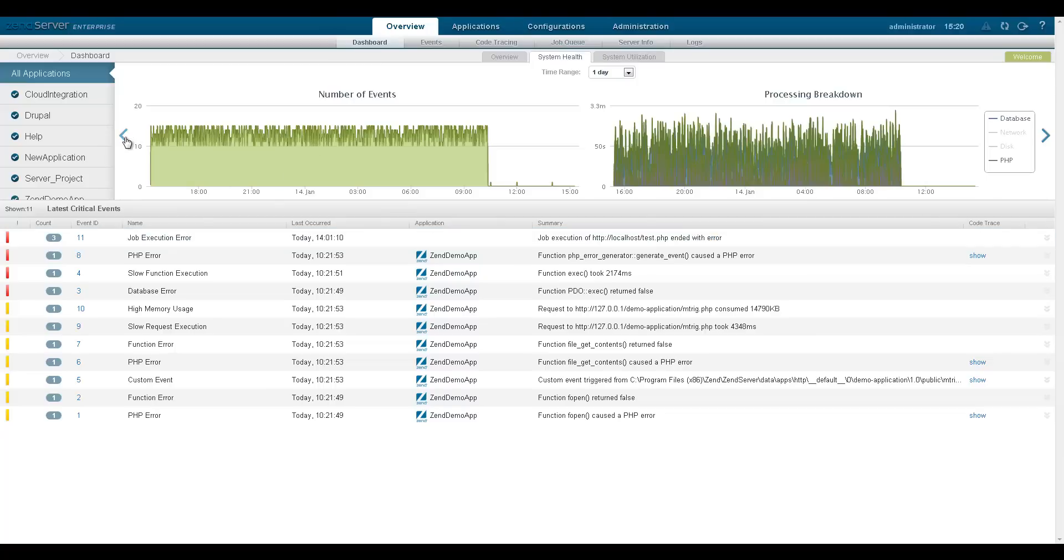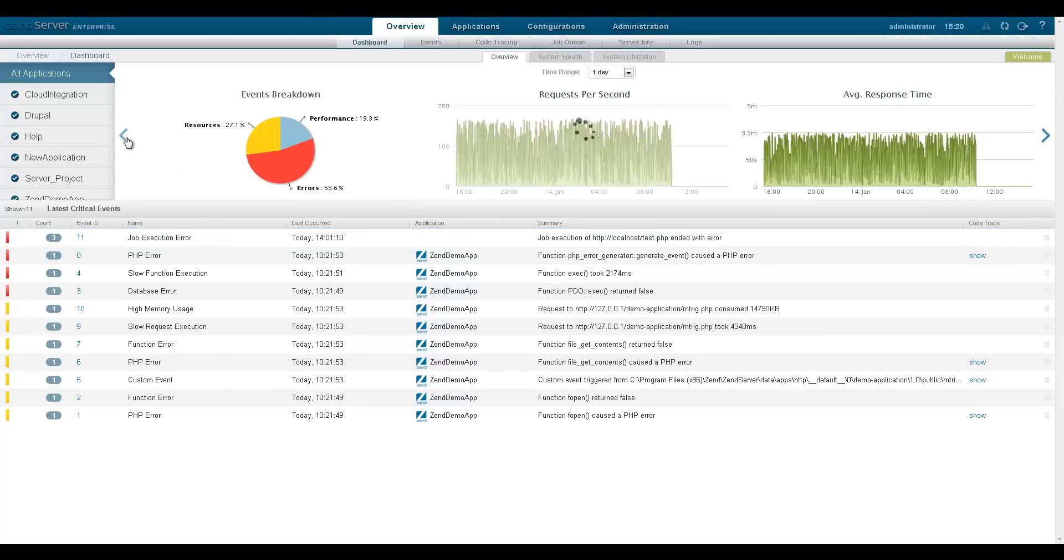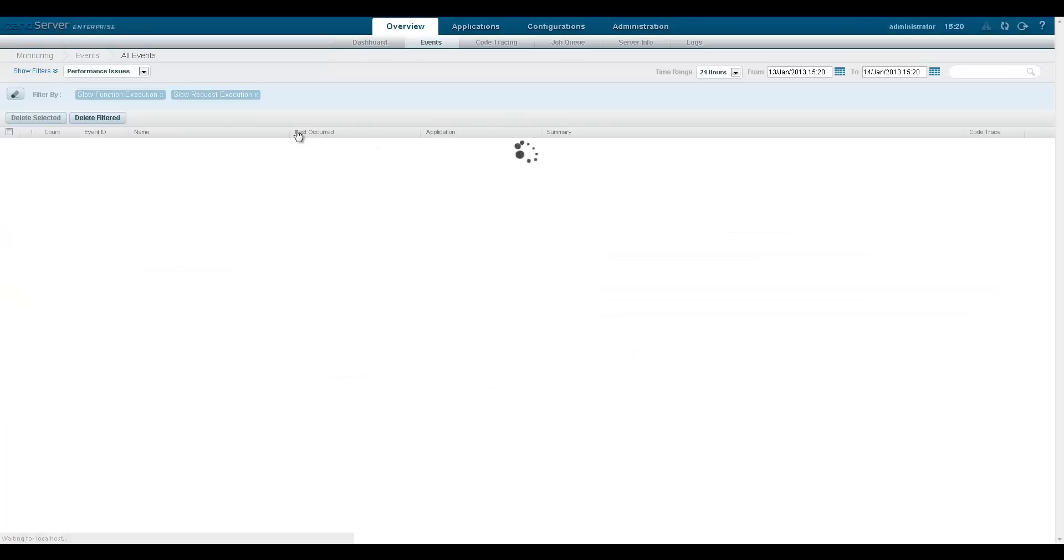Selecting a segment from the events breakdown pie chart displays the relevant and pre-filtered events on the events page.